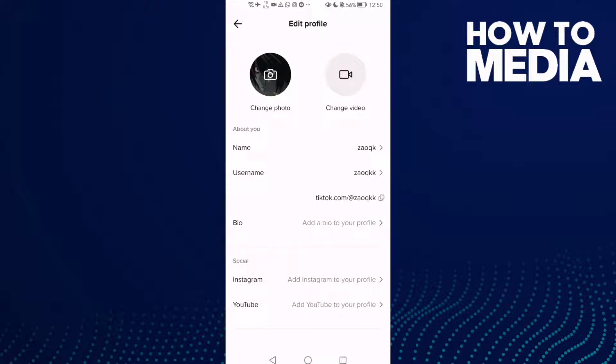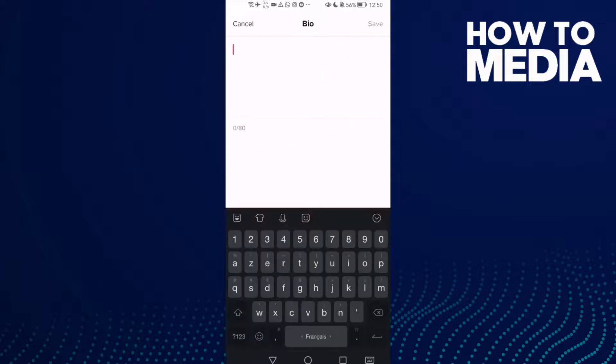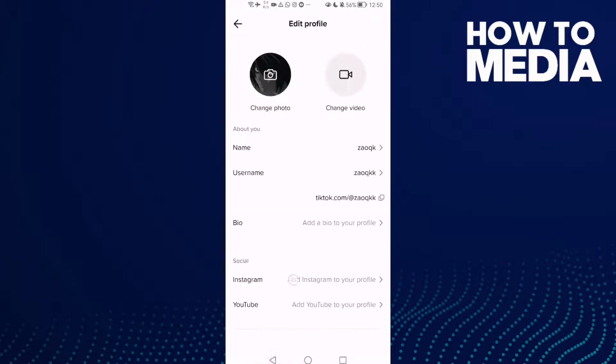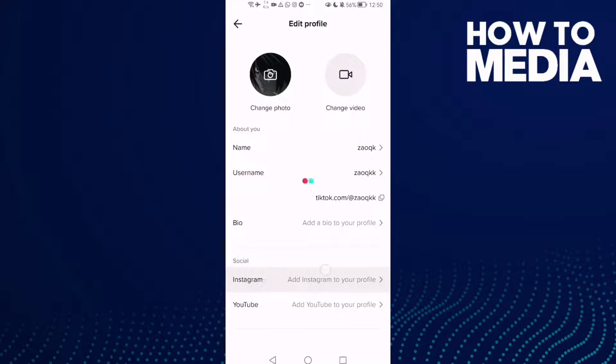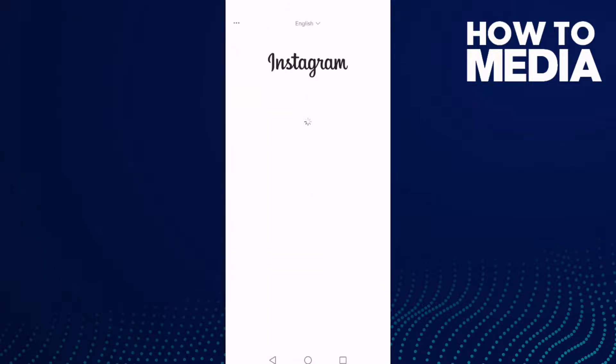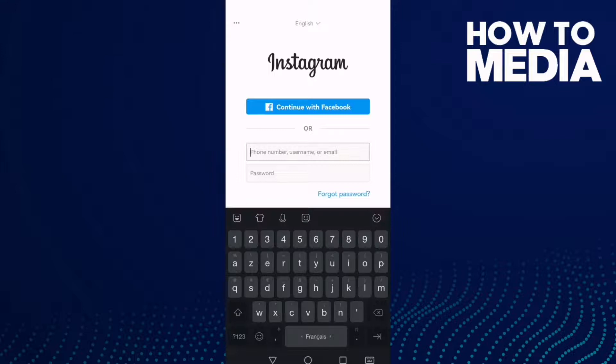Now click here, not bio, but this one here - Instagram. Add Instagram to your profile, click on it, and now just type your Instagram username. Just type it here.